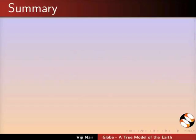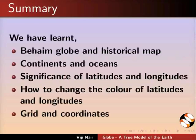Let us summarize. In this tutorial we have learnt about Behaim globe and historical map, continents and oceans, significance of latitudes and longitudes, how to change the color of latitudes and longitudes, grid and coordinates.